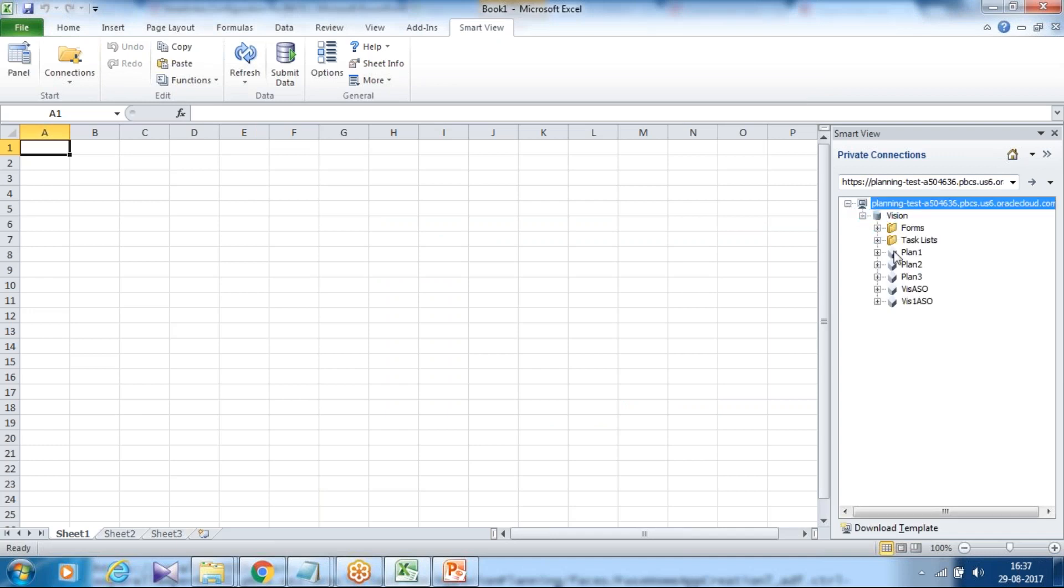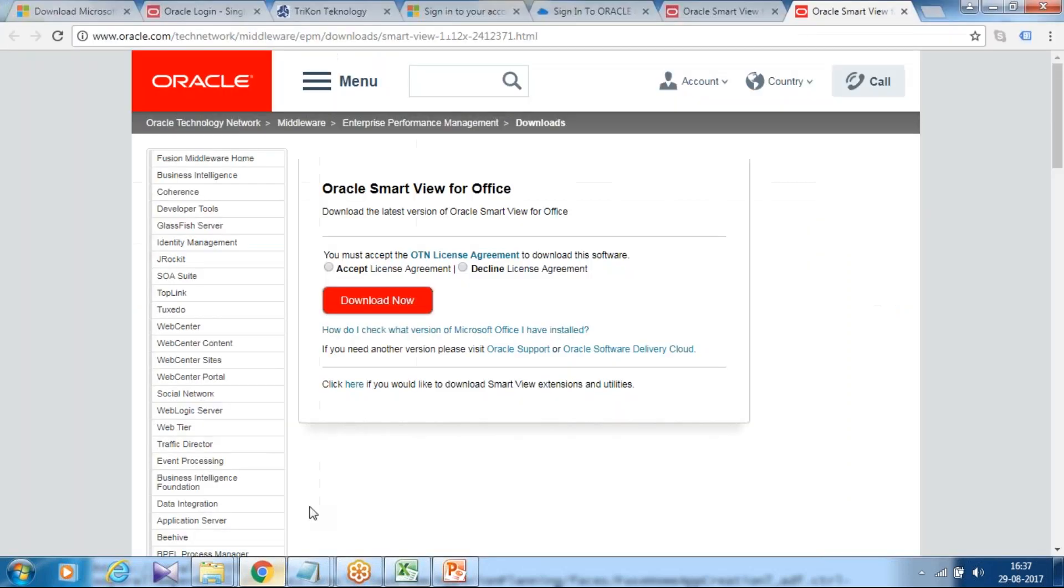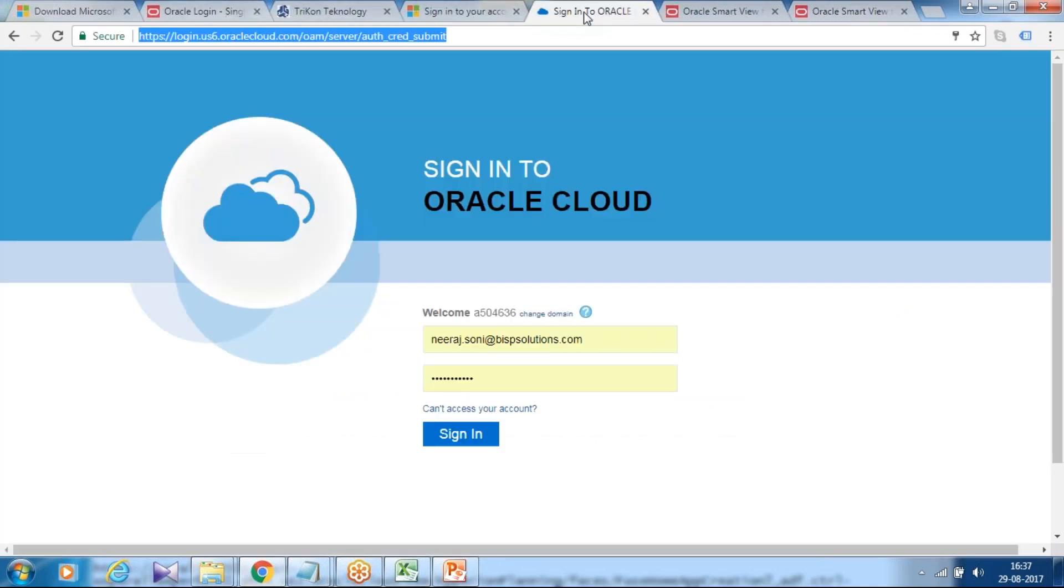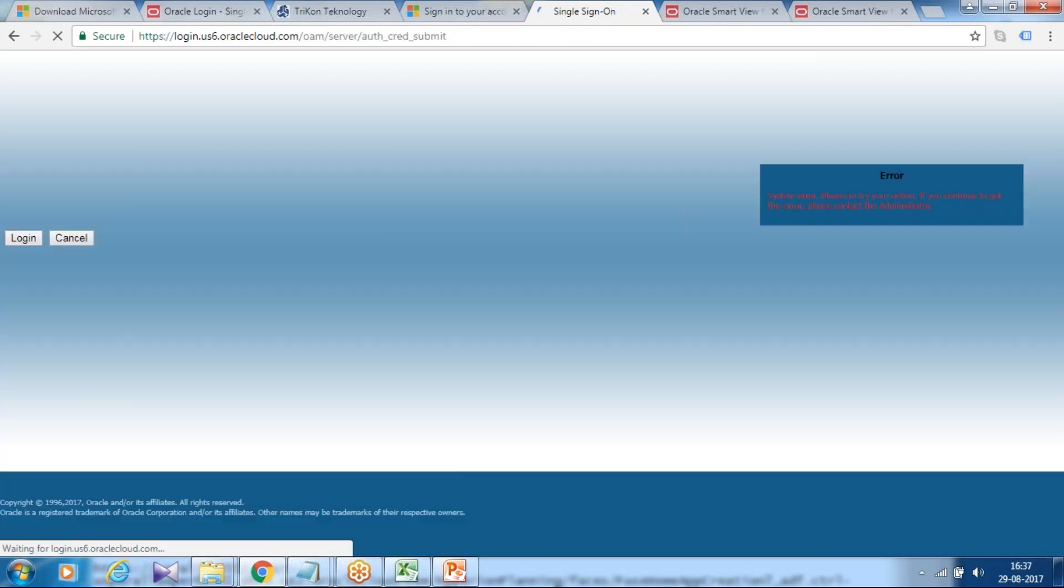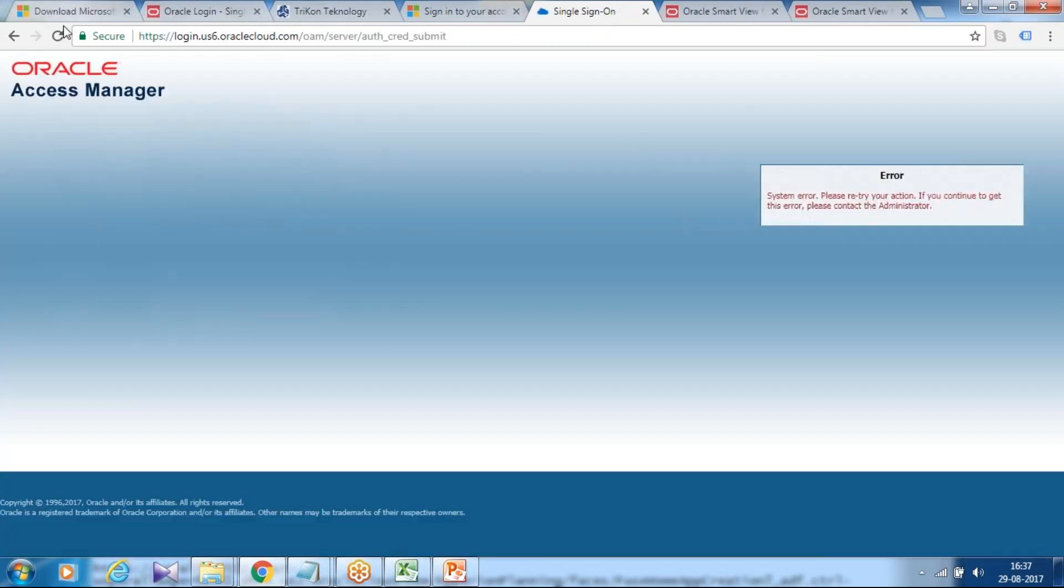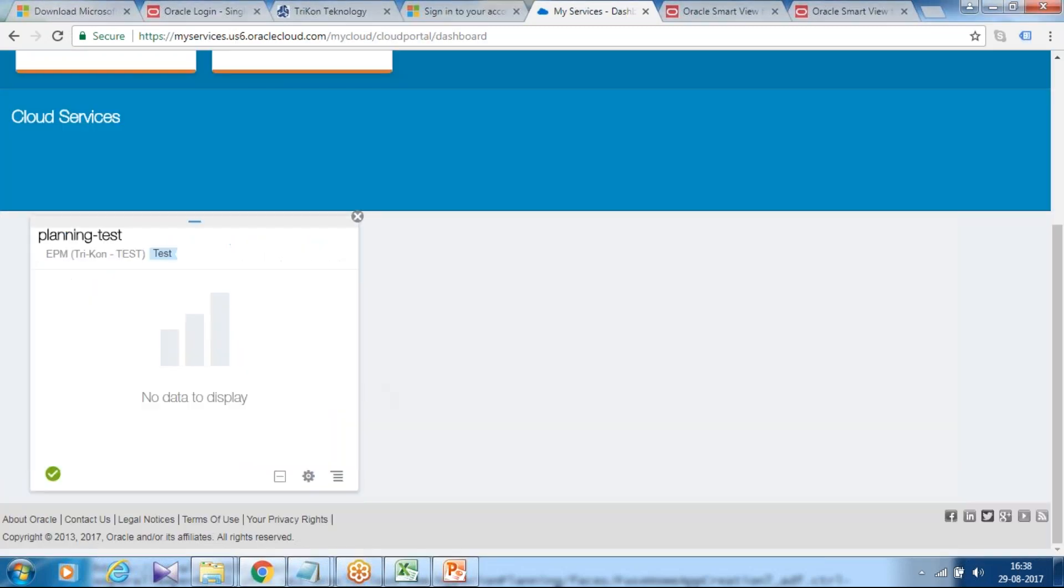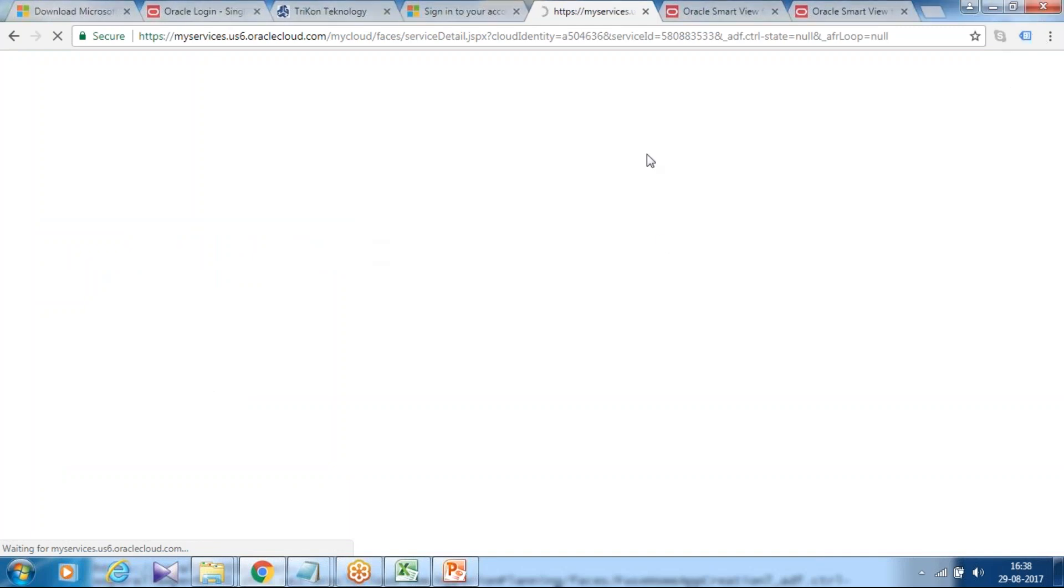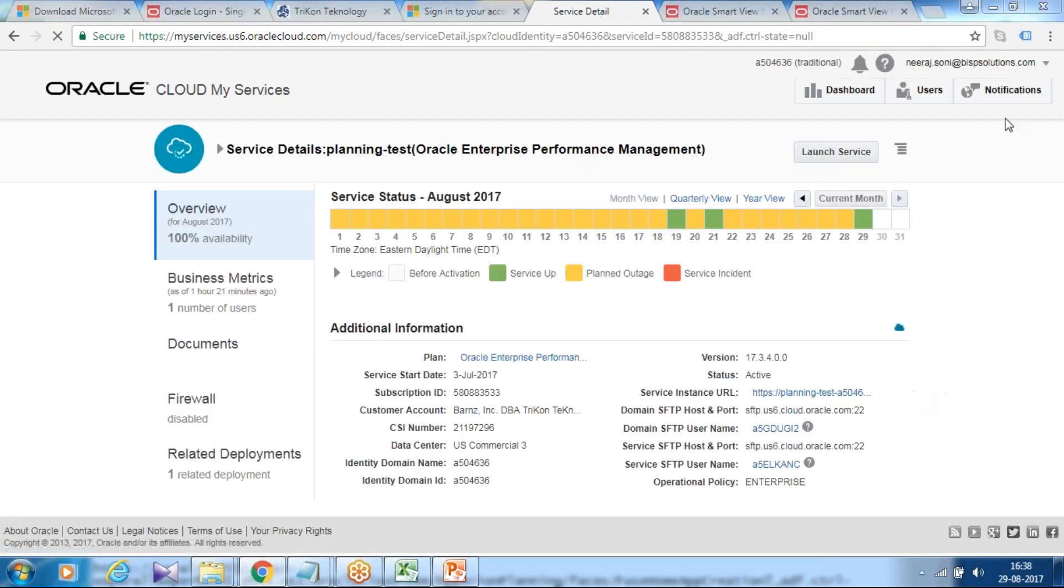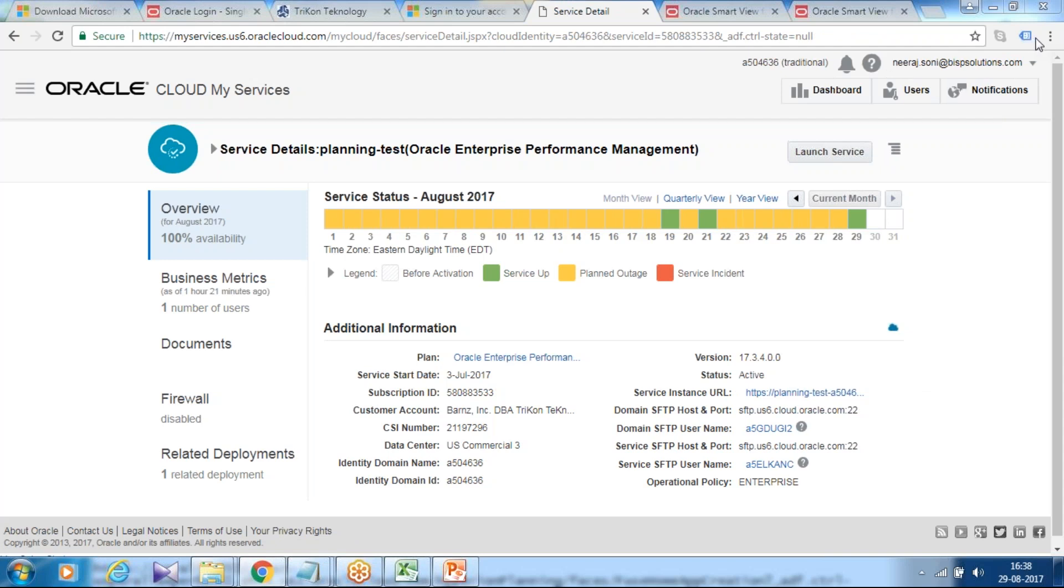There's an alternate and easy way of doing it as well. An alternate way, once installation is done, you can log into your PBCS application. Do refresh. Right now I have access to planning testing application. It takes some time to open, launch your service.